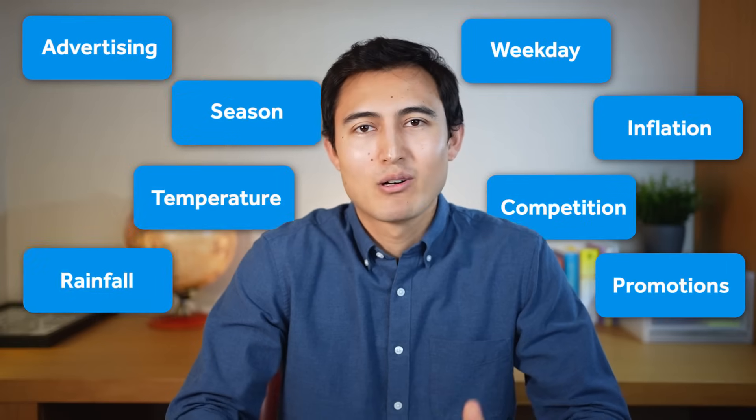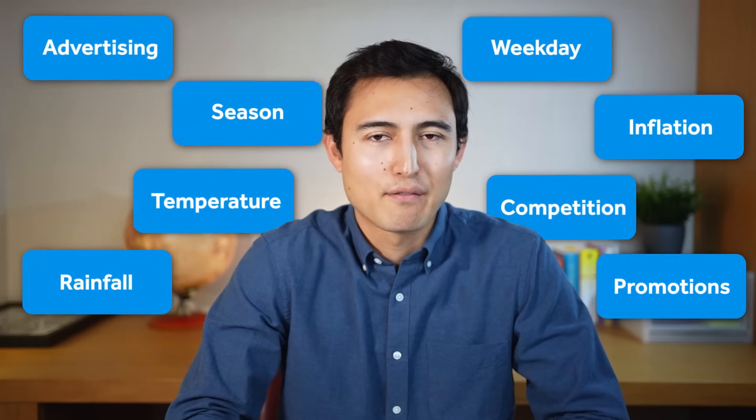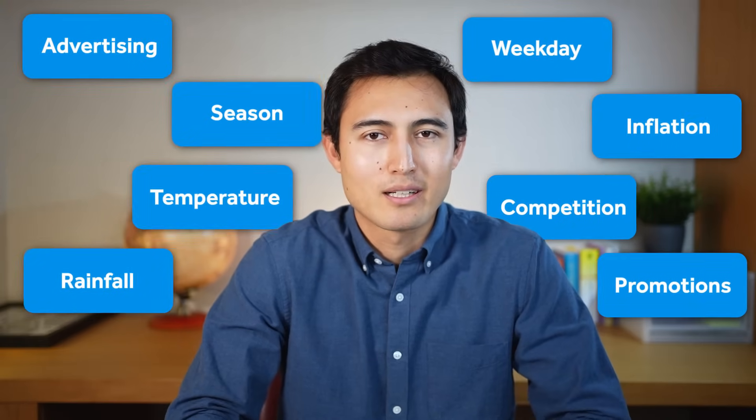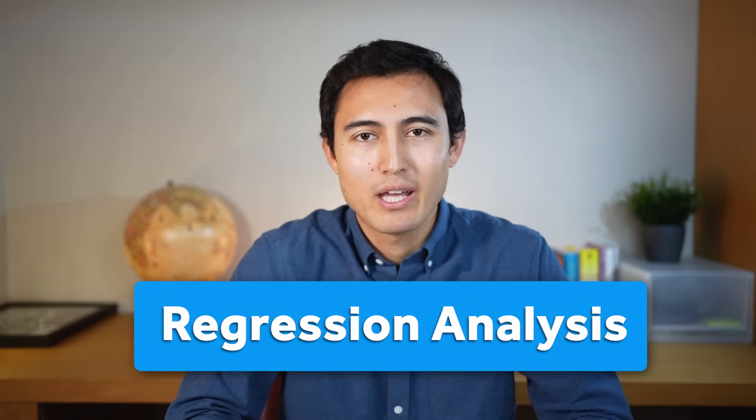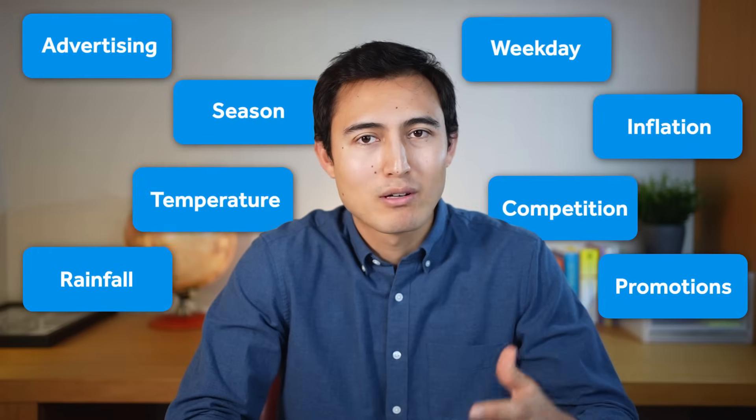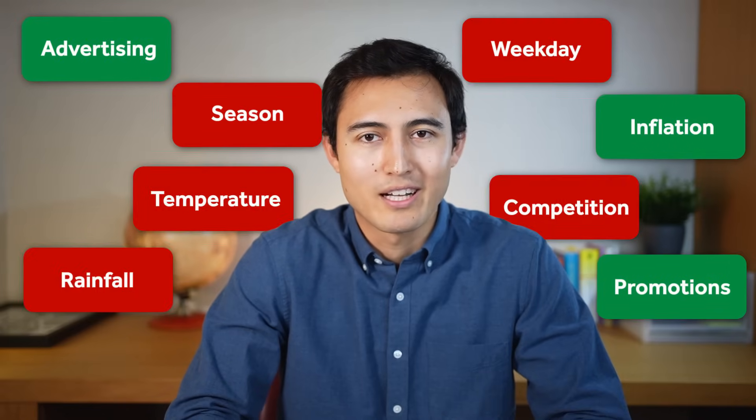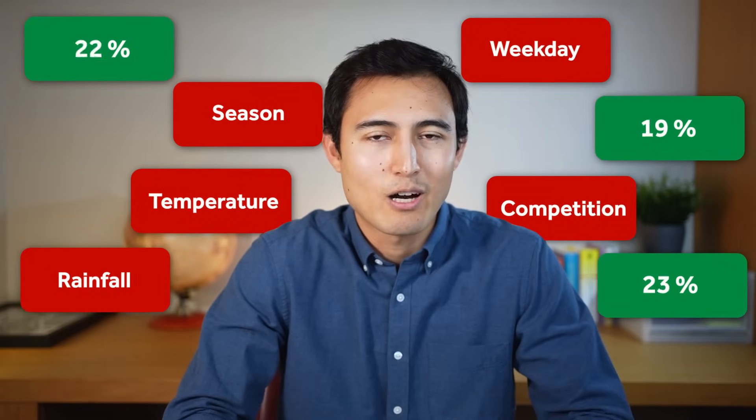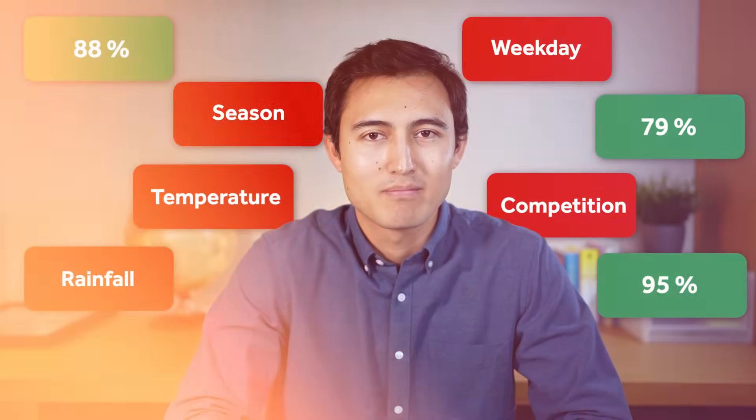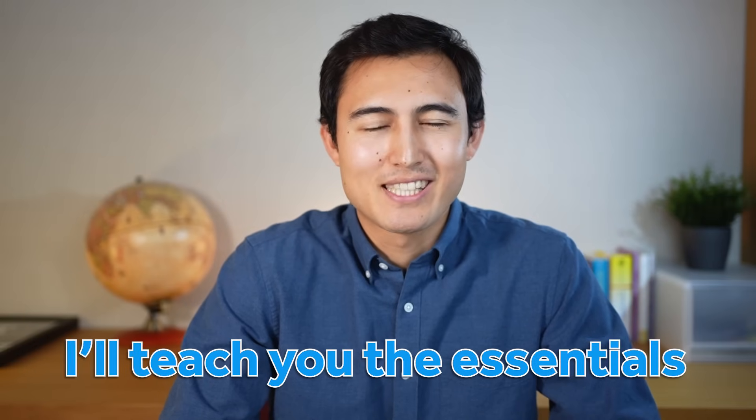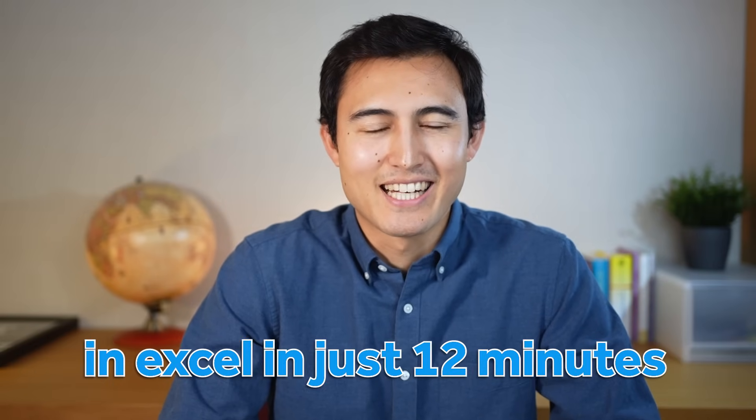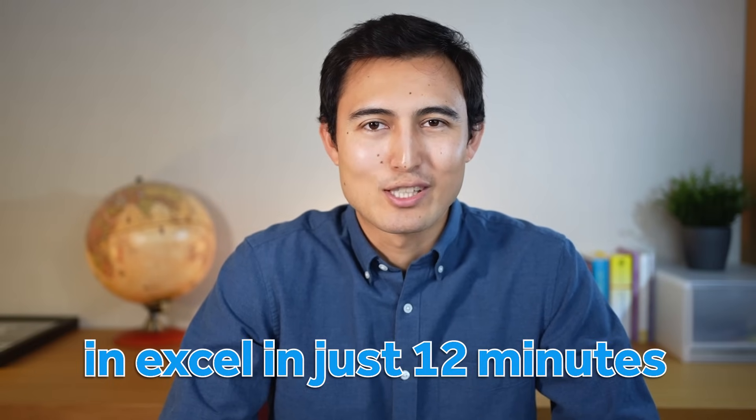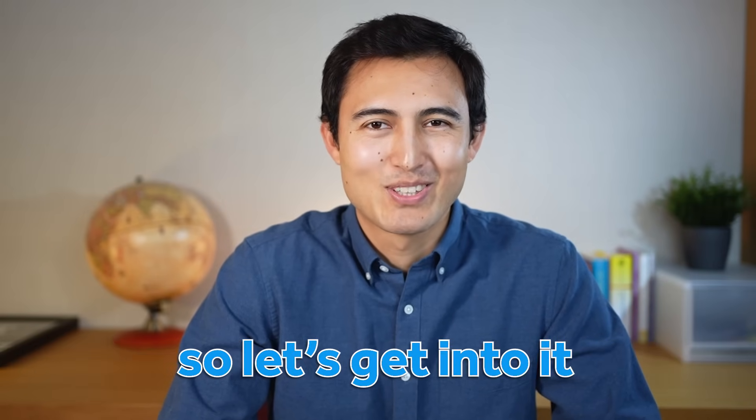There's hundreds of variables that can impact your sales figures for next month, but using regression analysis we're able to sort out which variables matter most, which we can ignore, and how confident we are about that. So in this video I'll teach you the essentials of regression analysis in Excel in just 12 minutes. Let's get into it.